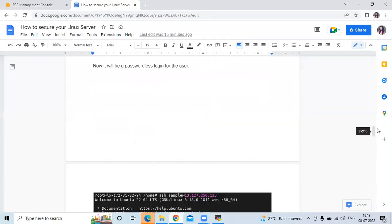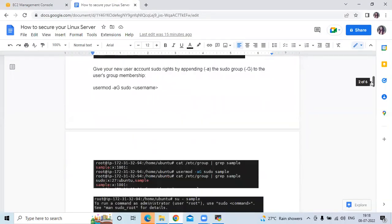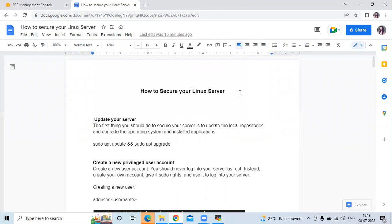So that's how to secure your Linux server. It's done. In this video, we have learned how to secure your Linux server. Thank you for watching our video. I hope you like, share, and subscribe to our DevOps channel.